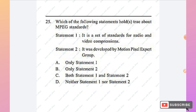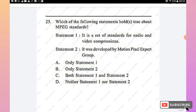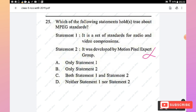Question 25: Which statement holds true about the MPEG standard? Statement 1 — it is a set of standards for audio and video compression — is correct. Statement 2 — it was developed by Motion Pixel Expert Group — is false; MPEG stands for Motion Picture Experts Group. Only statement 1 is correct, so option with statement 1 only is the right answer.